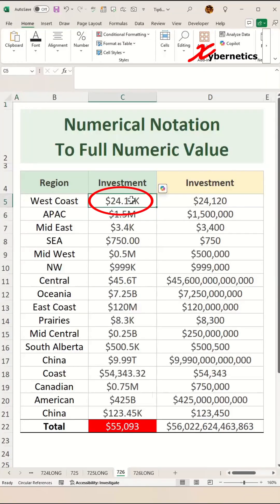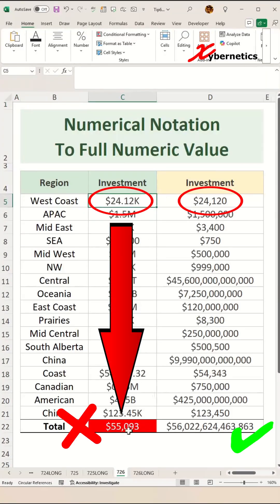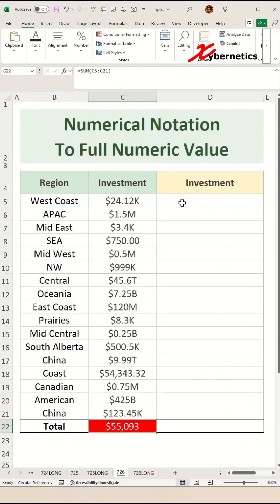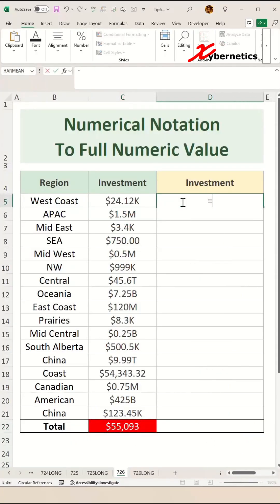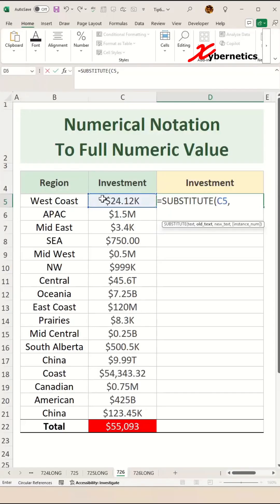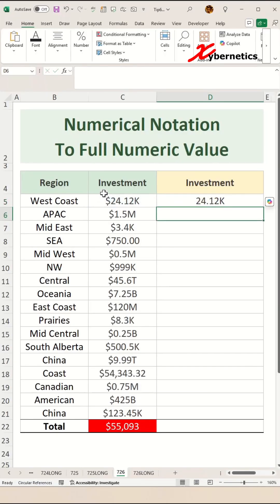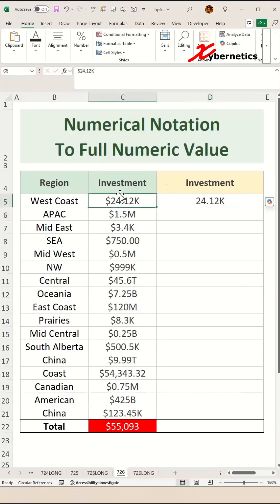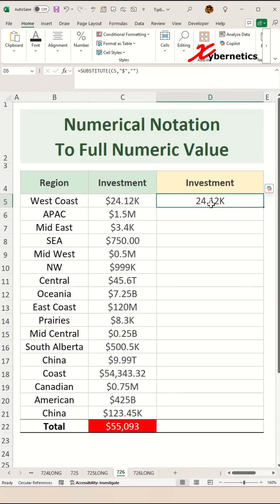This is how you convert a numerical notation value into a full numeric value so that you can add the sum at the bottom correctly. The first function we'll use is SUBSTITUTE. We'll be replacing the dollar sign from this cell with a blank — like this: dollar, blank, close parentheses — and if you hit Enter, you can see the dollar sign from this string of text disappears.